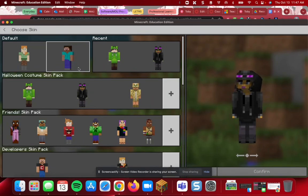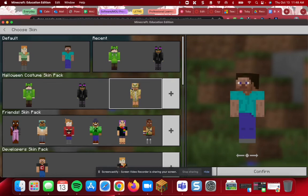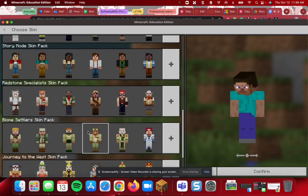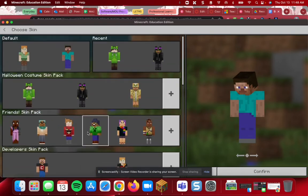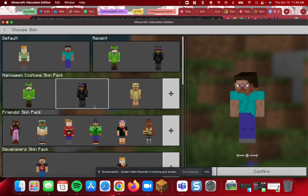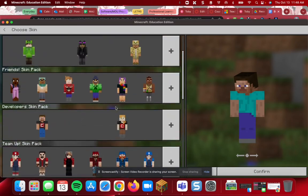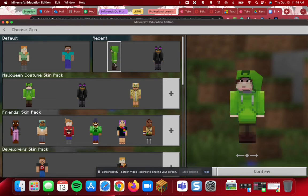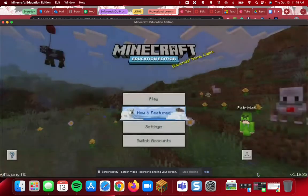You'll see the appearance you currently have in the game. For most of you the default skin when you first log in is Steve, so you probably look like this. You can change your appearance to any of the skins listed here — students really enjoy this part and you more often than not have to give them a time limit because they want to try them all. When you've chosen the skin you want, click the Confirm button and it takes you back to the menu.